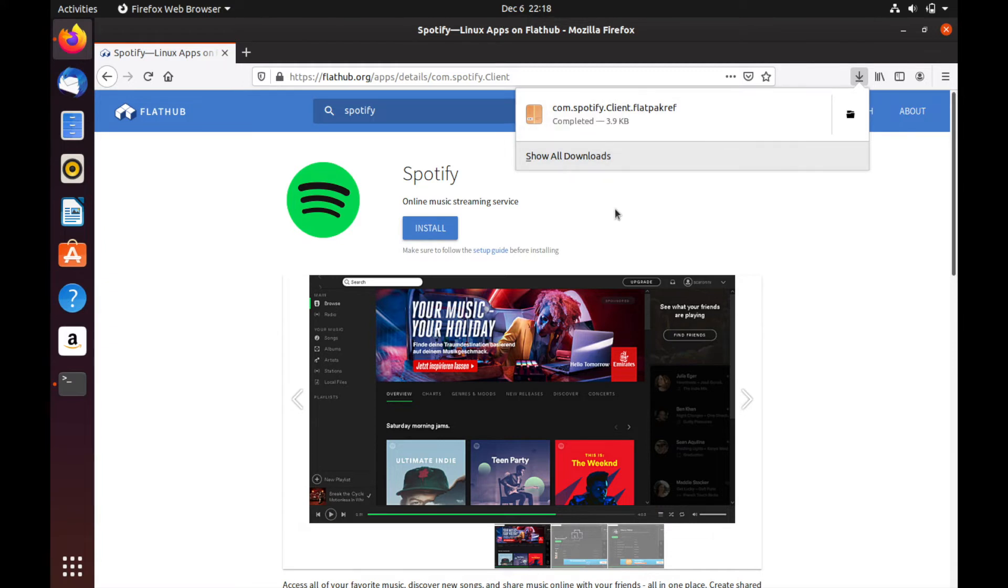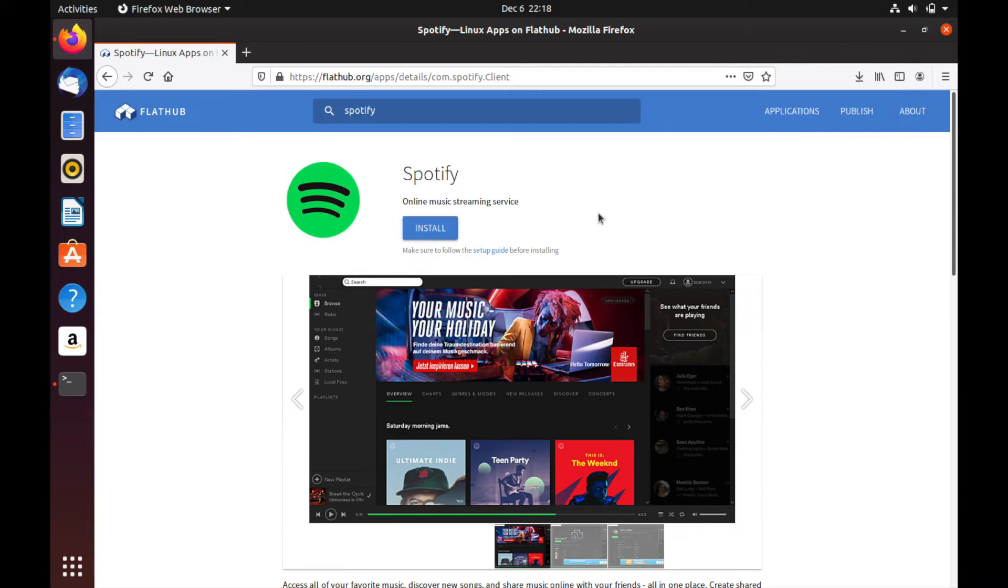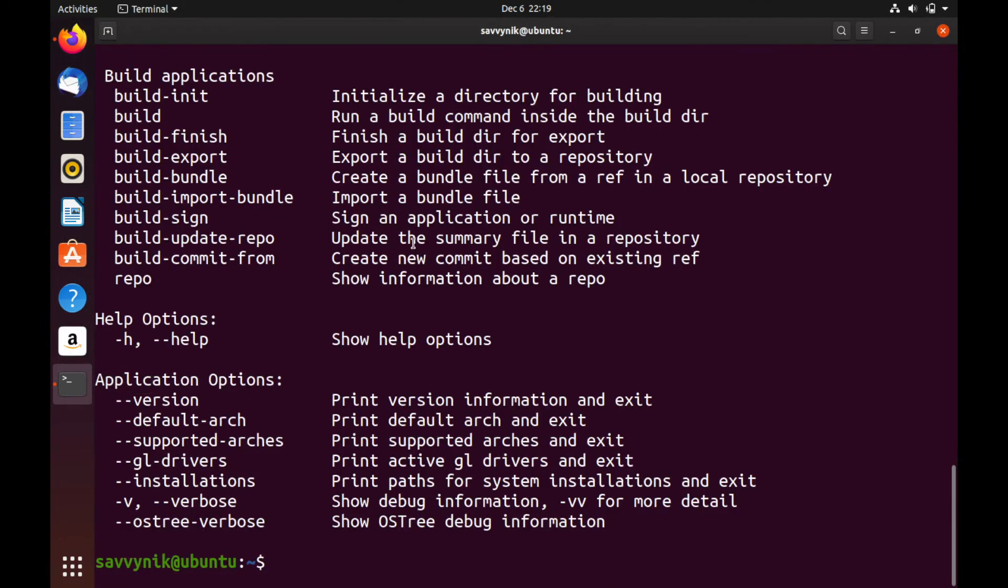It should be fairly quick here because it just downloads a reference file to a Flatpak. And then we're going to start that terminal back up that we minimized. And at this point, there are a few things we can do in order to install that Flatpak.